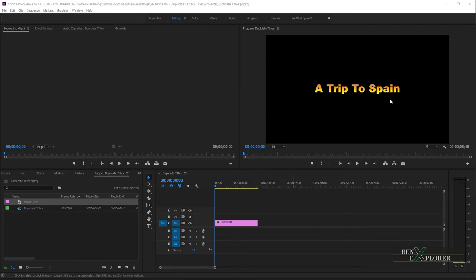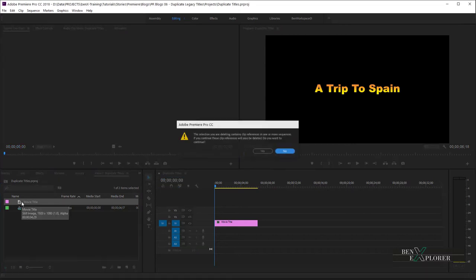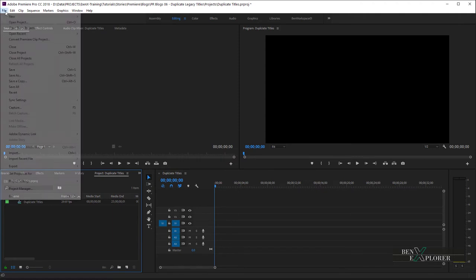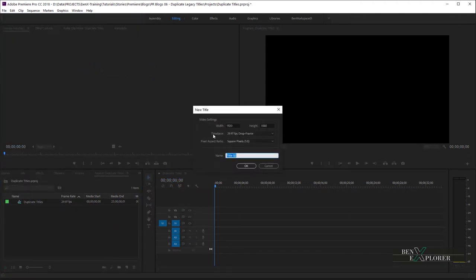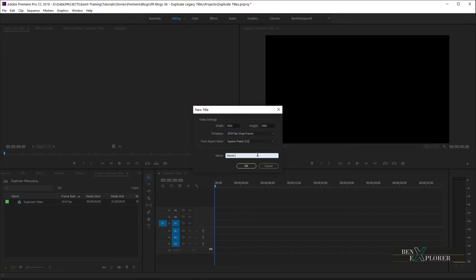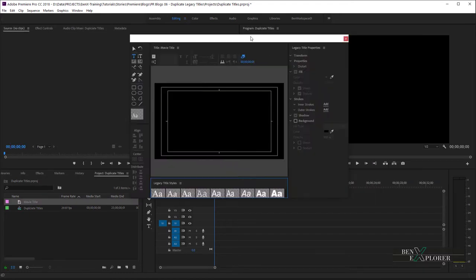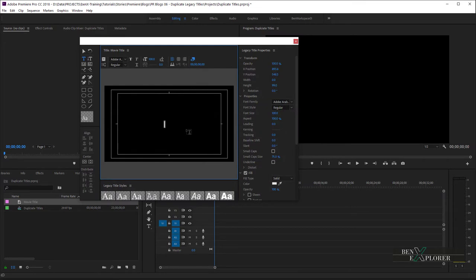And as I said, I already created the main title of my movie, A Trip to Spain. Notice that I created this title using the legacy title. Let's redo this quickly. I'll remove the existing title first. Then navigate to File, New, Legacy Title. This will create a new clip. So, I'll give it a name I can recognize. I'm calling this Movie Title. And then I plant the cursor here, and type A Trip to Spain.